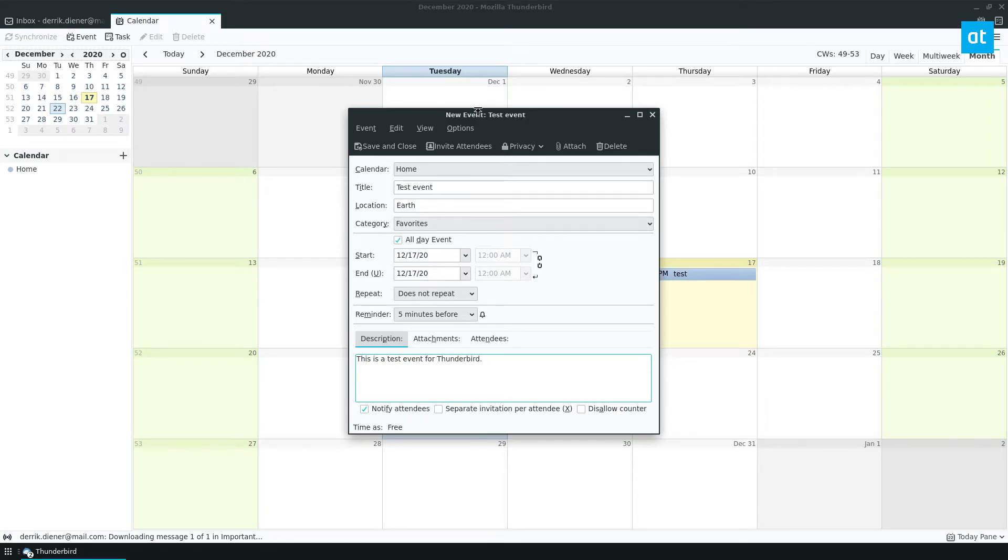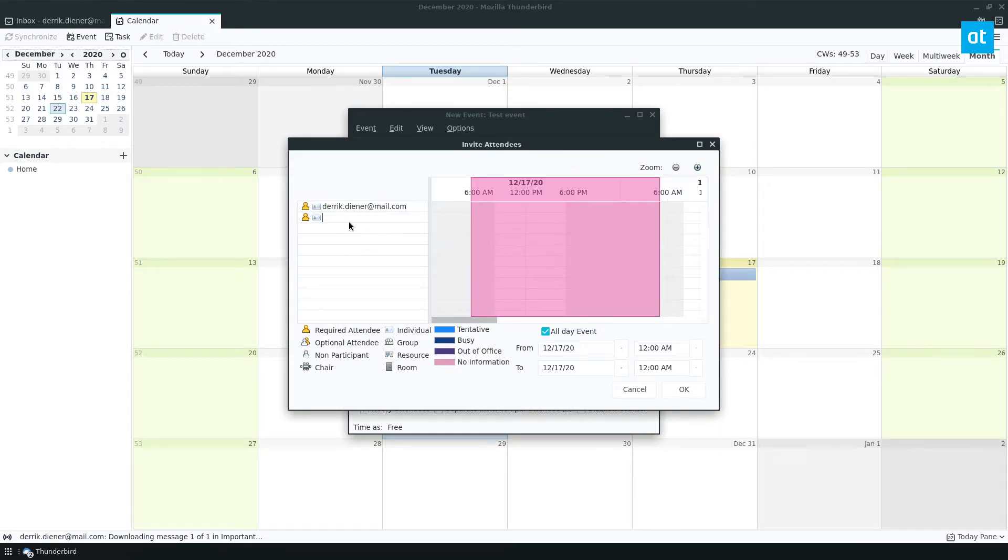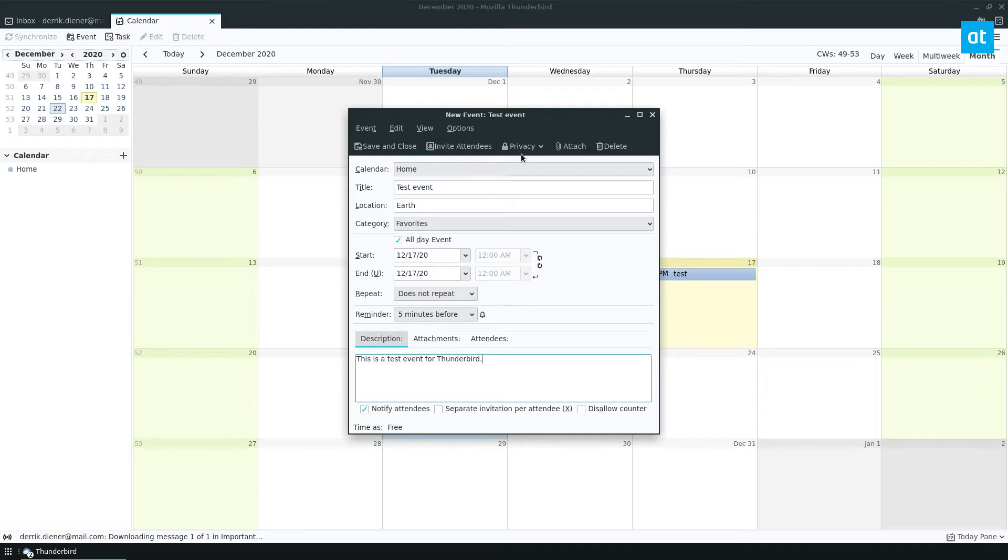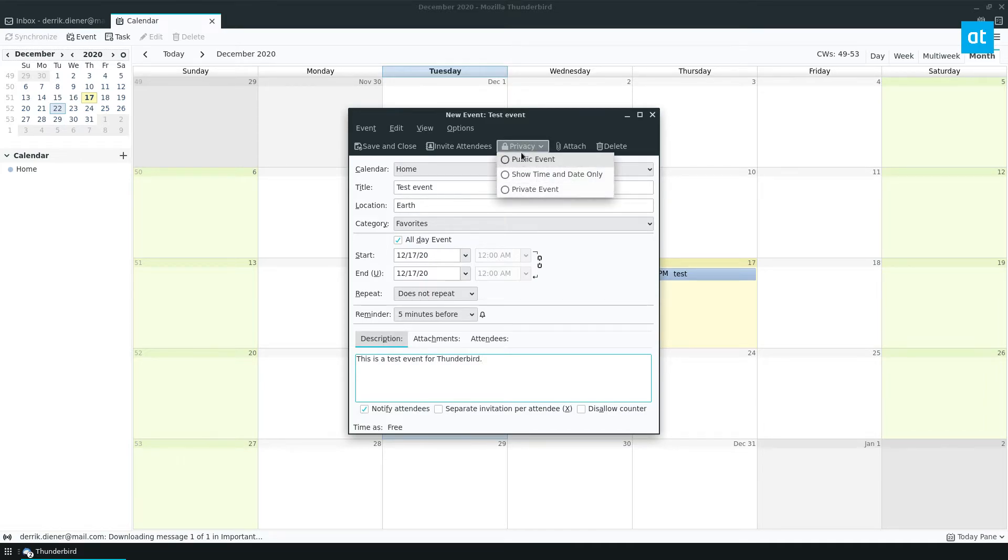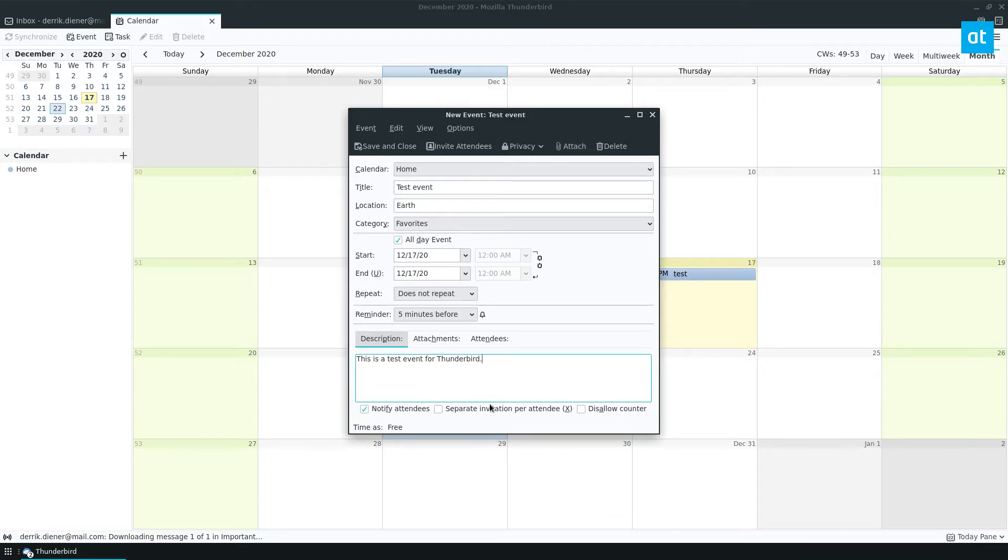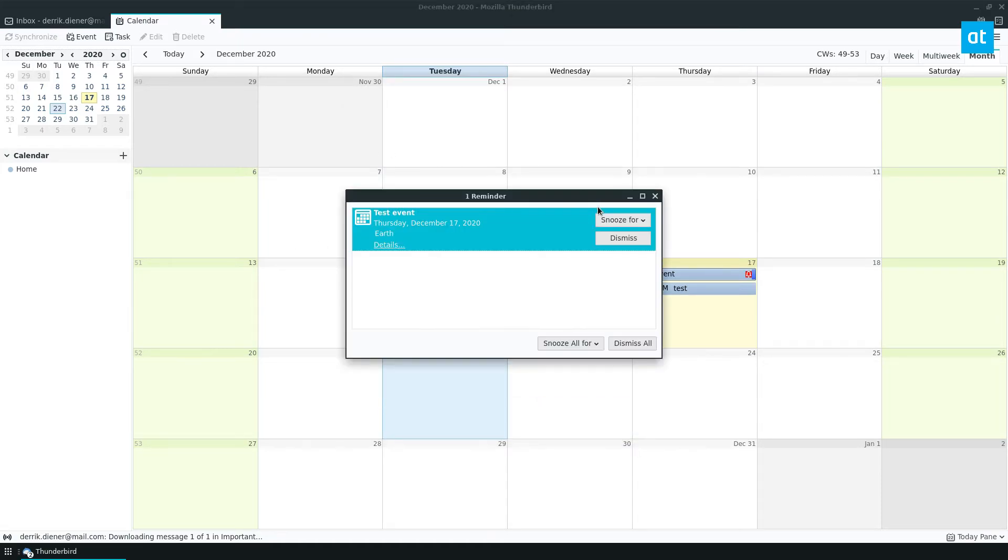You can also add in attendees. So if you have multiple people who are going to be showing up to this you can click on invite attendees, go through your contacts and set that up. You can set your privacy so it's public or whatever. You can attach files and so on. This is just an example so I'm not going to get into the intricacies. Once I've got everything set up I can click save.